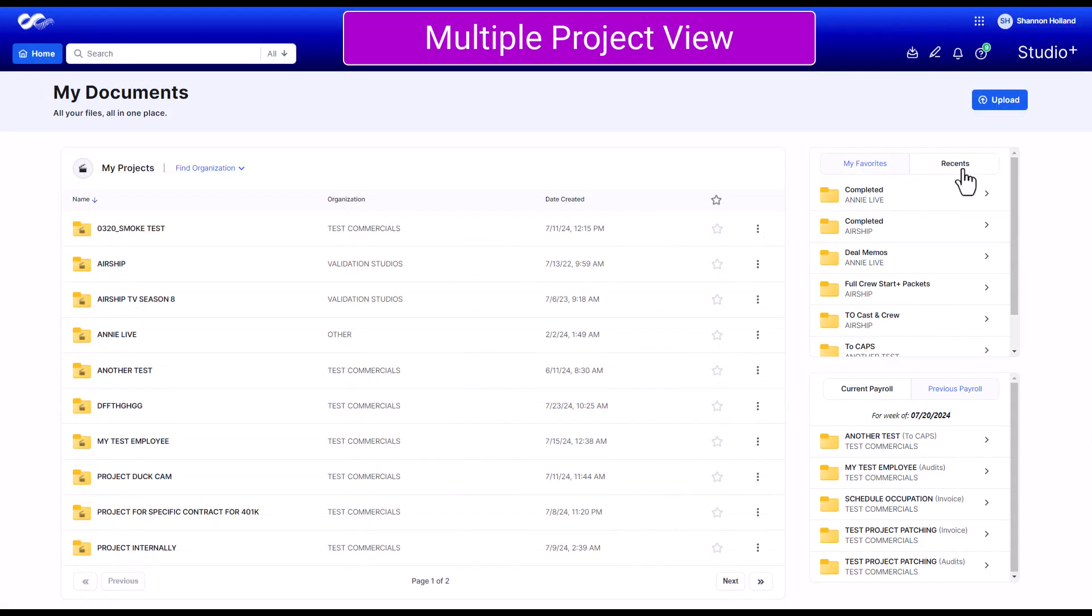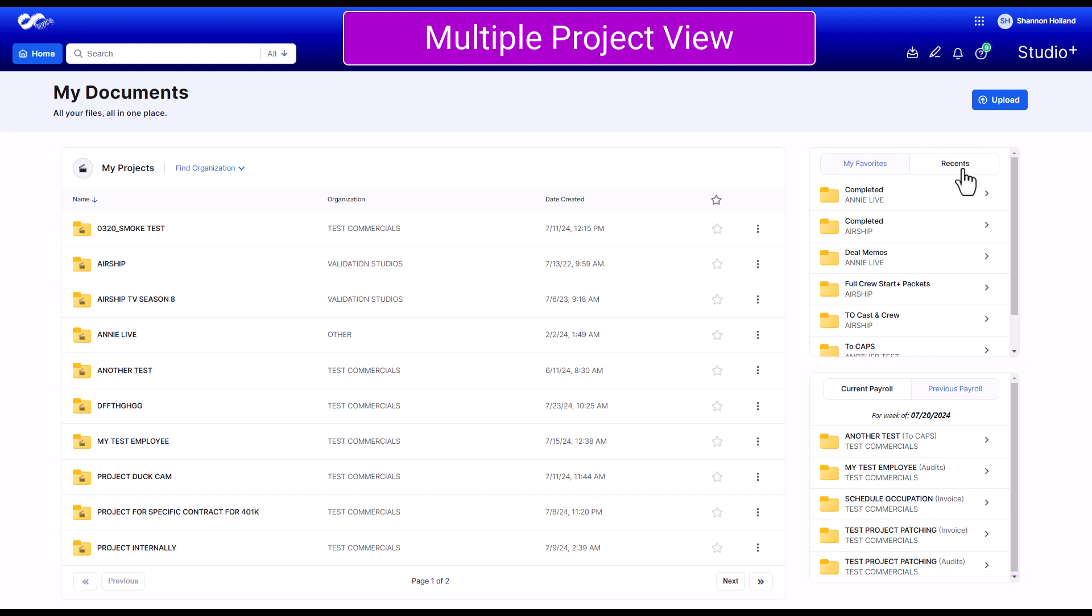If you have access to multiple projects, you'll also see a Current and Previous Payroll section where you can access payroll folders from the current and previous weeks. Above your dashboard, you'll see some icons on your navigation bar.